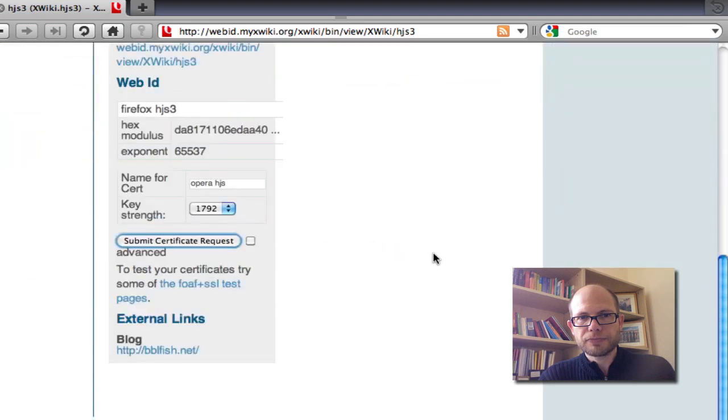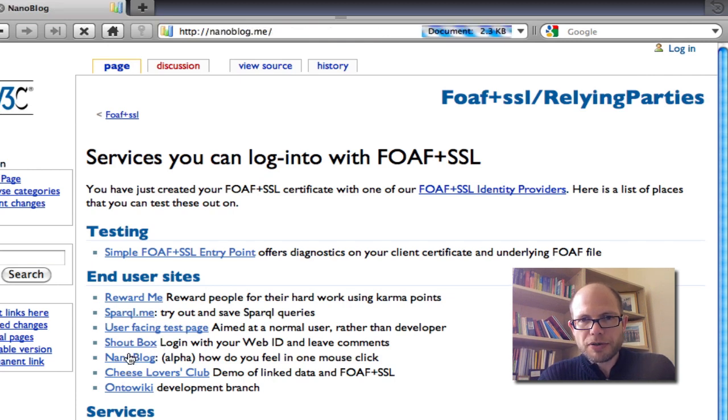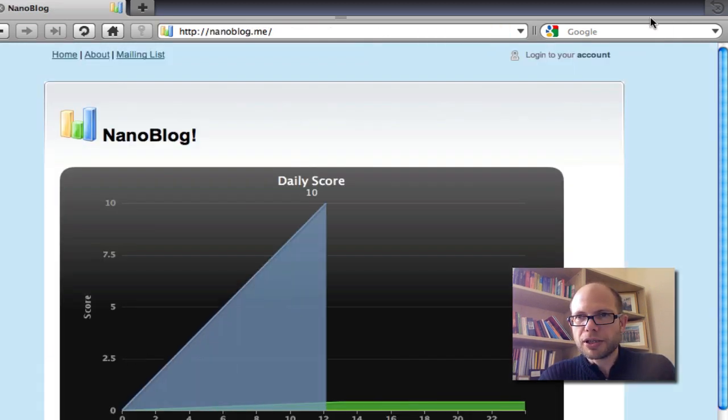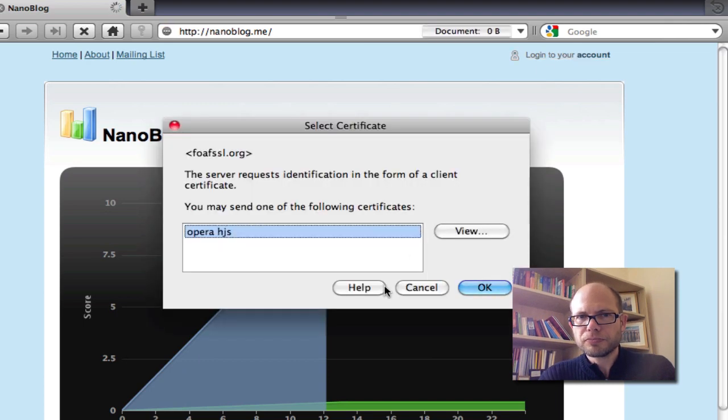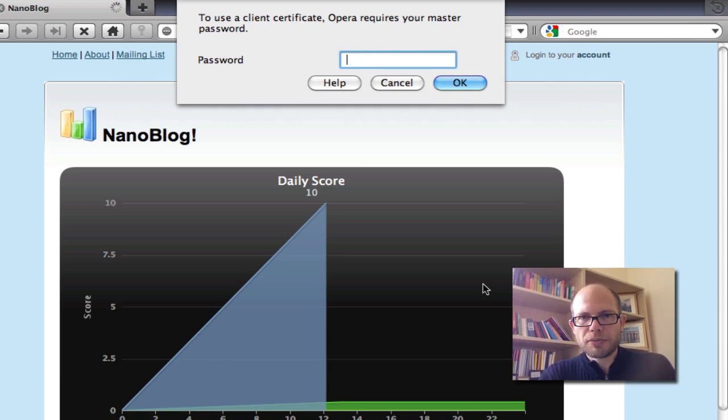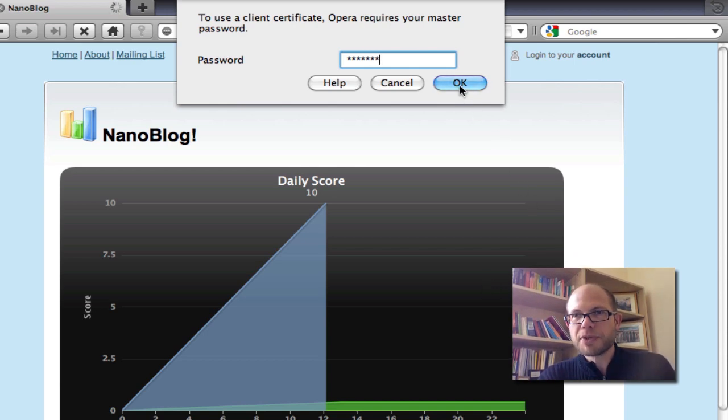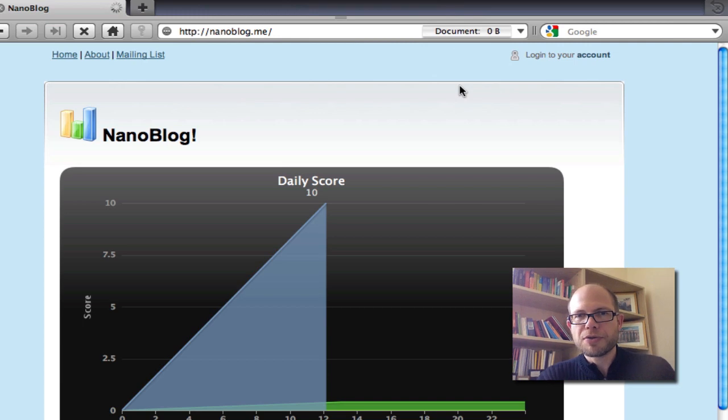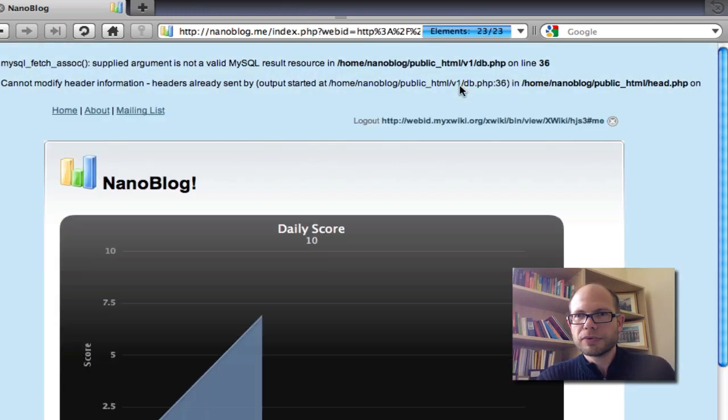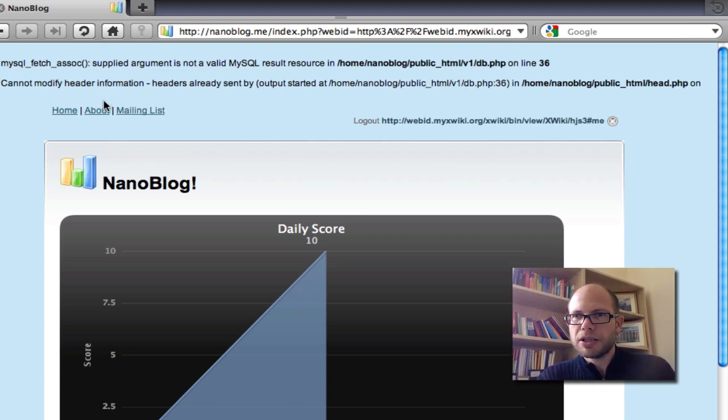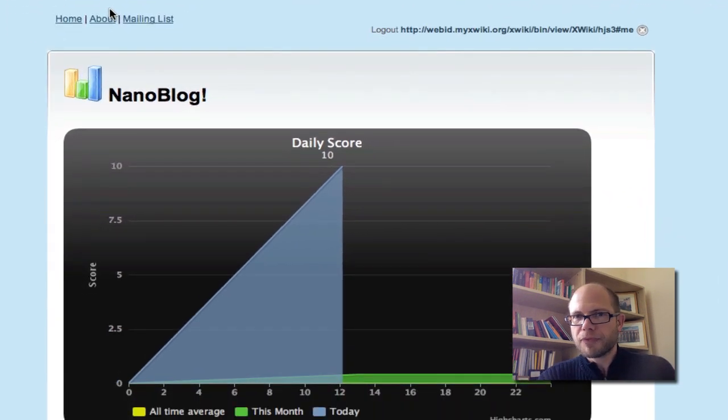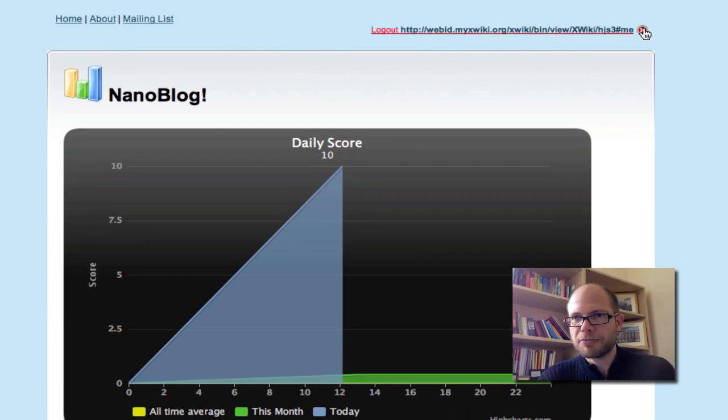And now I can go to one of these other sites and log in from Opera using my Opera certificate. So Opera asks me, Opera is quite tight on security, and it asks me for a password for the keychain. But this password doesn't leave the computer, so it's safe. I can always use the same password on my own computer. And indeed, apart from this little SQL bug, because these are all test example websites, I've been able to be logged in with the WebID HJS3 hash me.